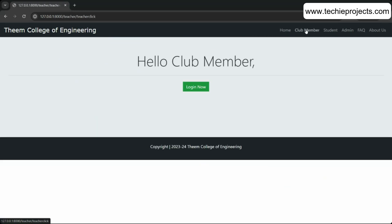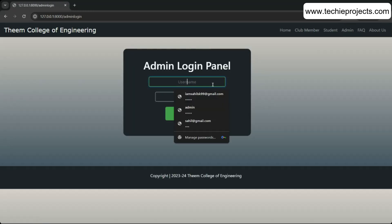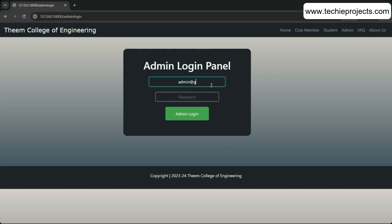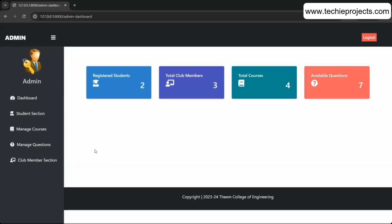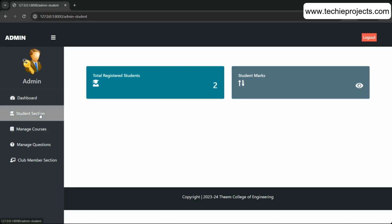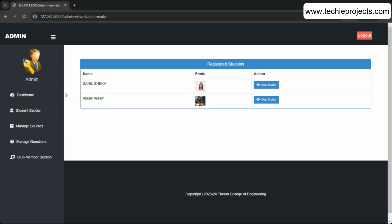To create a club member, you need to use the admin panel. The admin login uses the email admin and password 123456. From the admin panel you can check the list of students and view their marks if they have attended exams.